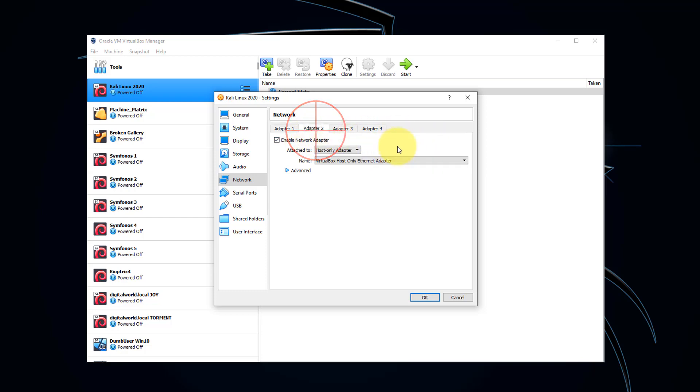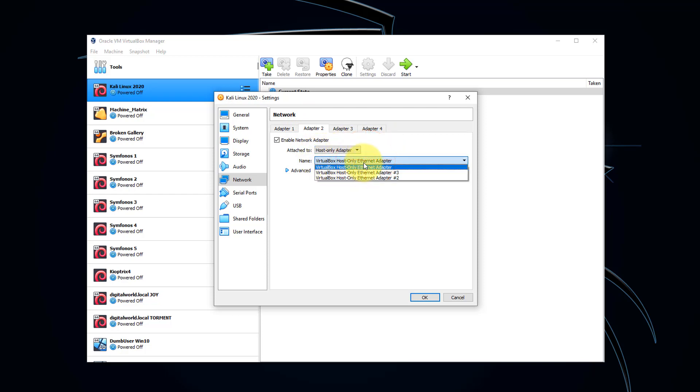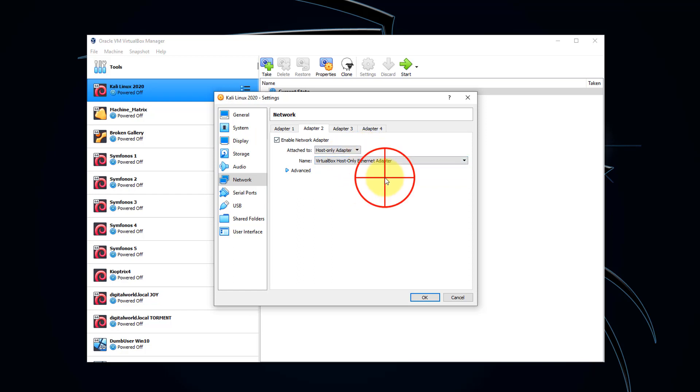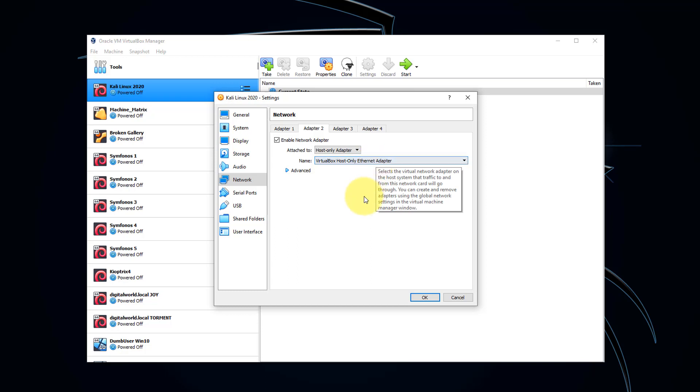For Adapter 2, we want it set to Host Only, and make sure that you have a name selected. If you don't have one, then you'll have to create one. The Host Only adapter is the one that is going to allow us to communicate with all of the vulnerable VMs which we'll be attacking during this course.